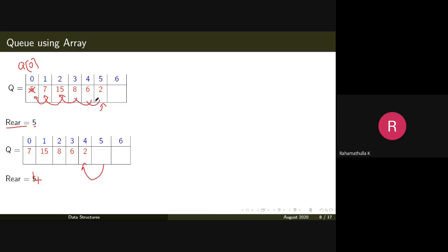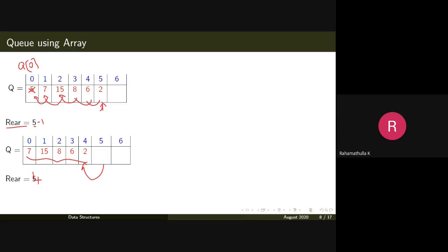Wherever there are elements, you need to copy each element one position back — fifteen will move here, and so on. This is the new queue structure, and of course you need to change the rear pointer one position back: rear equals previous rear value minus one. You've removed one element and updated the structure.